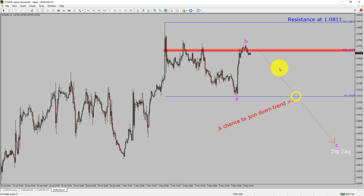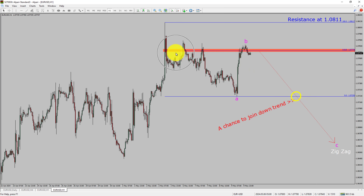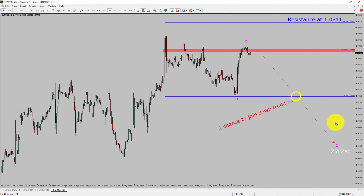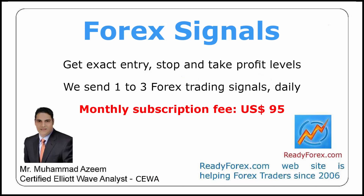The red color highlighted area offers a selling opportunity, which is the previous second wave of one lesser degree. Do not jump into the market with a sell trade. Wait for a bearish breakdown first. You must always trade with money management rules to control risk.